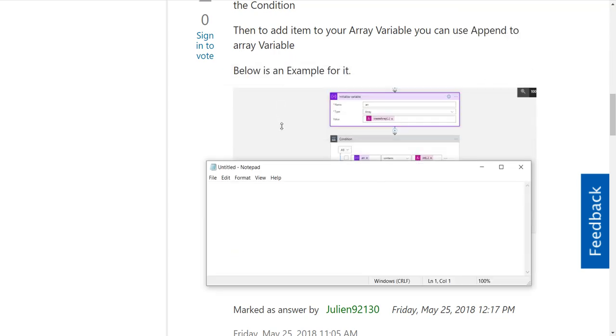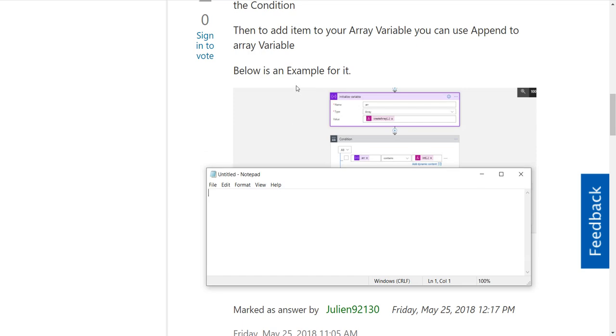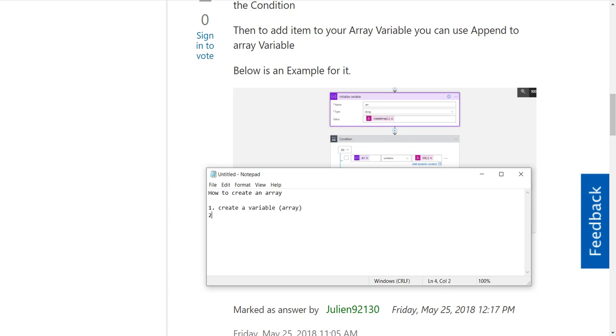We're saying that this variable is going to be an array. So how to create an array: first thing is we create a variable and it's got to be an array variable.